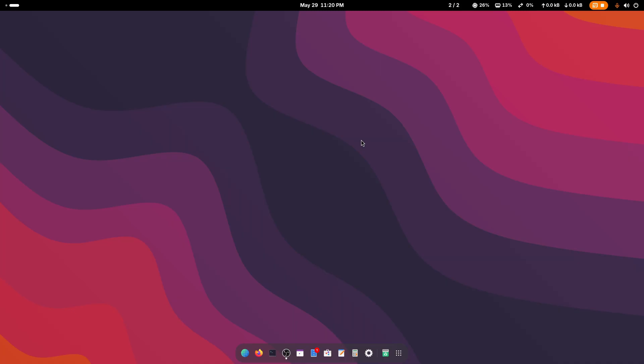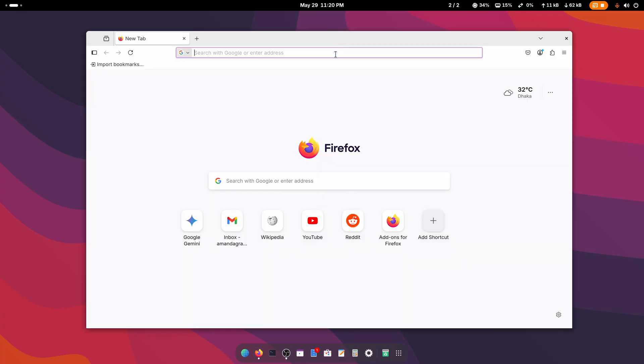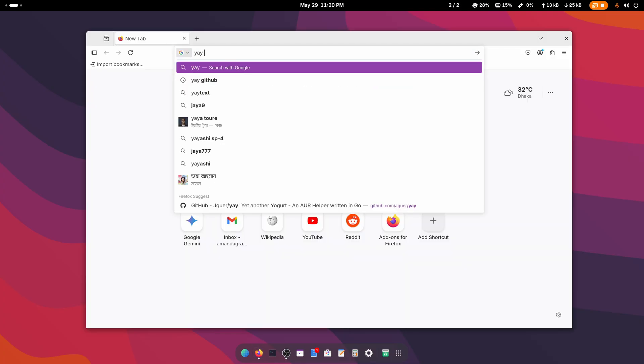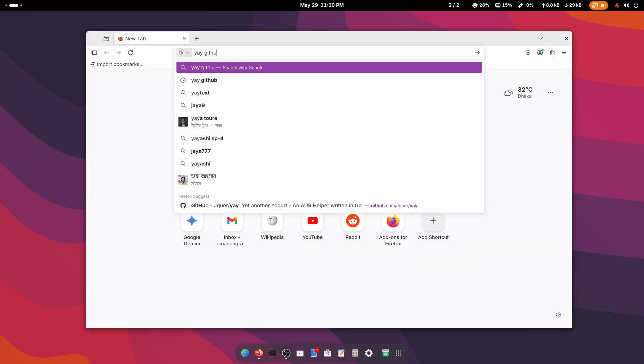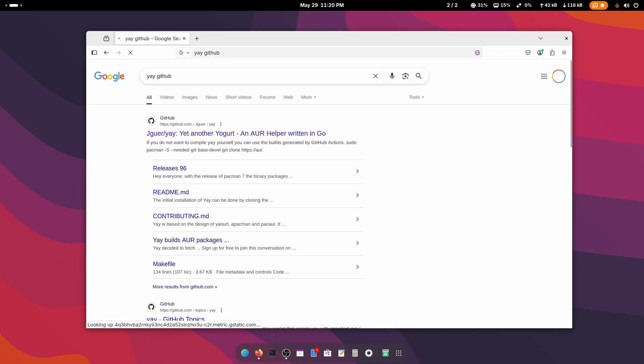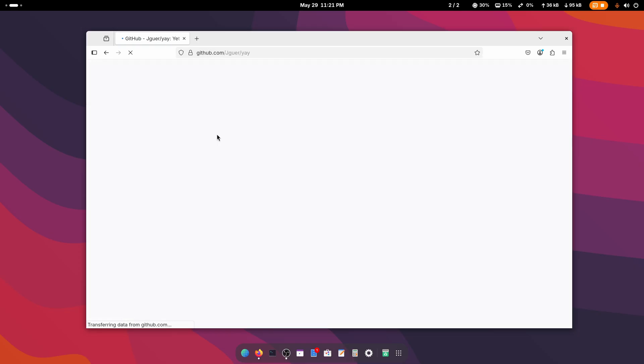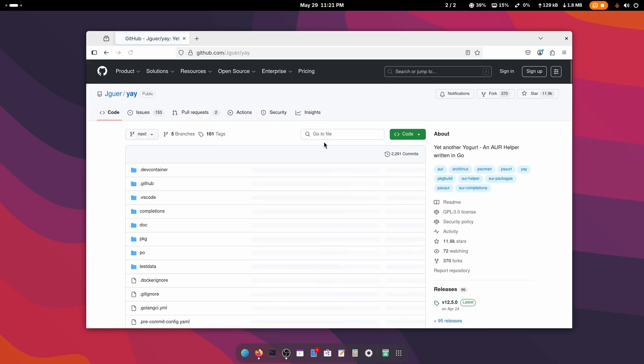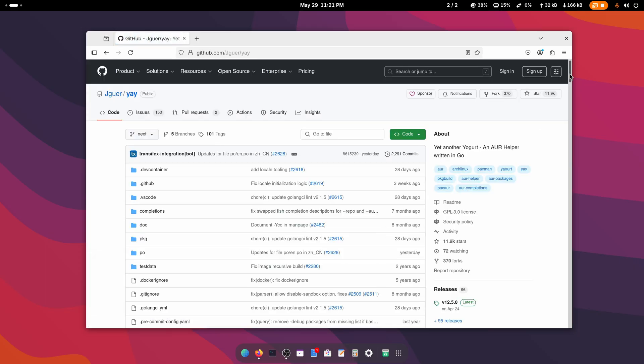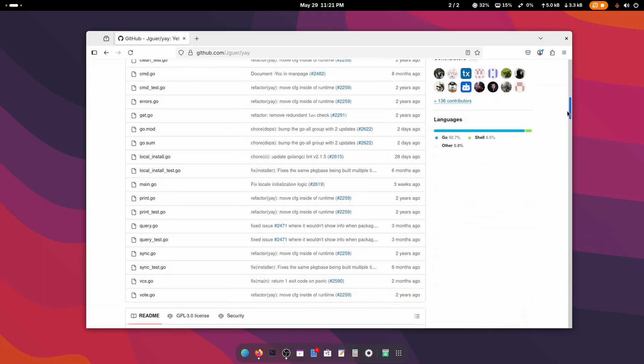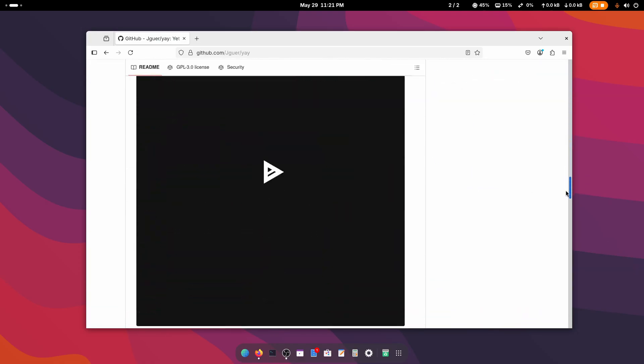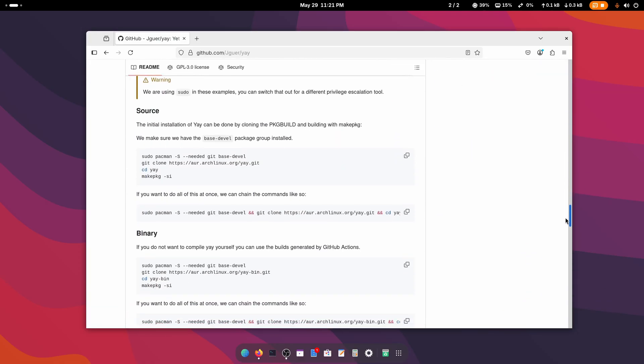First of all, you need to open up your browser and search on Google 'yay GitHub'. Then go to this first link, 'Yet Another Yogurt'. Scroll down and you should get three options to get this yay package manager on your Arch Linux.